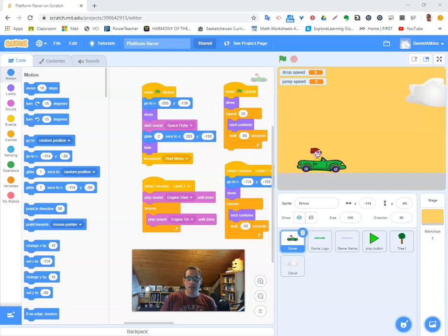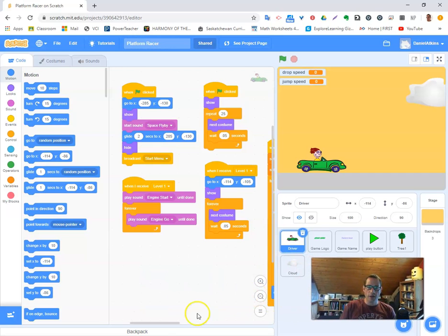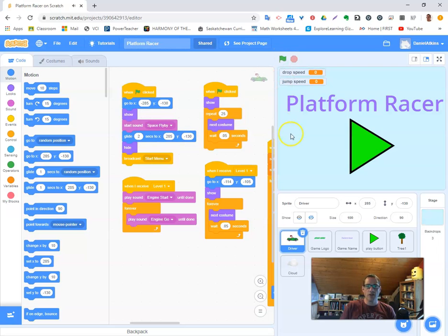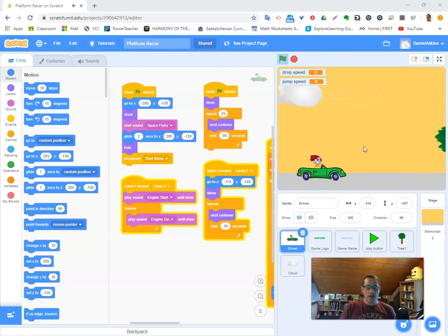Welcome back, grade nines. I'm going to work today on the game we're working on — the platform racer. Here you can see the screen. I'll quickly go through what we have here so you can get a sense of what's going on. Right now if I run the game, I have the intro logo screen followed by the start menu. When I click the play button we go into level one, which has a nice sound effect of the engine driving.